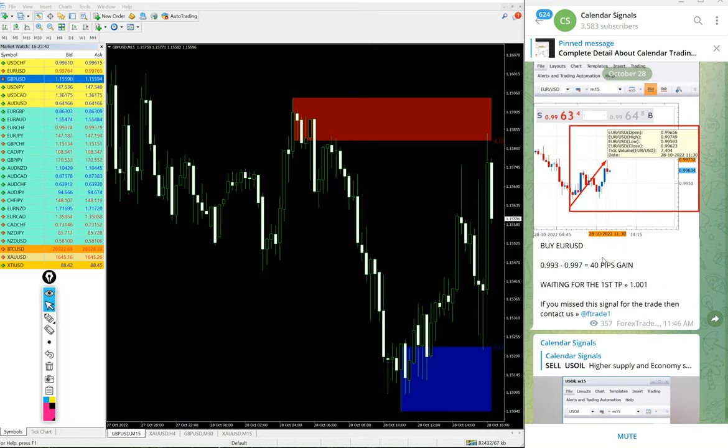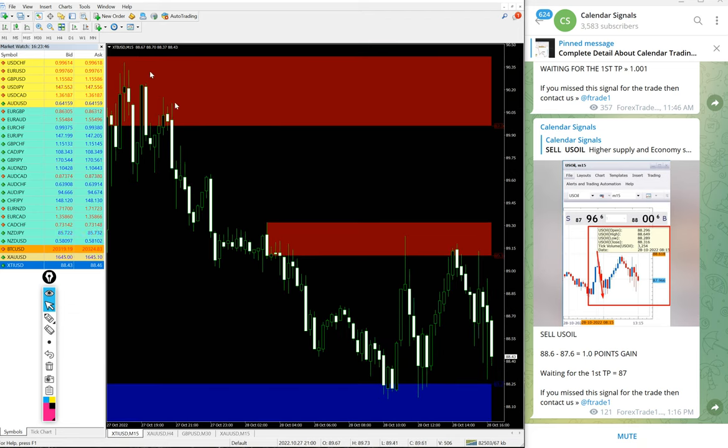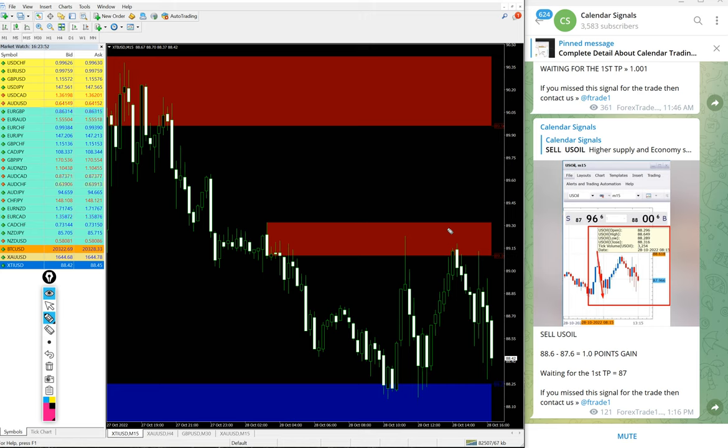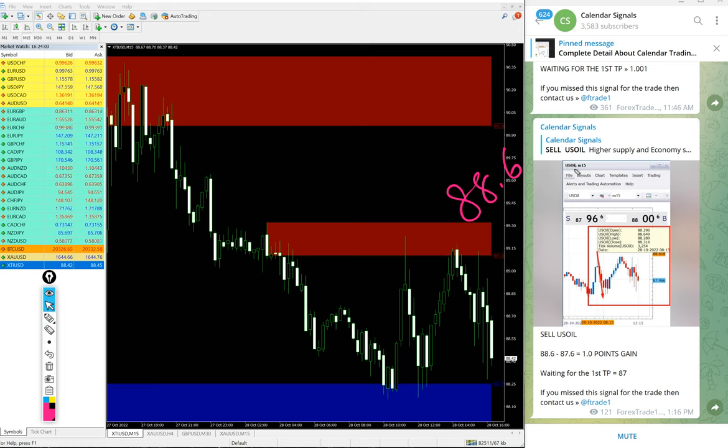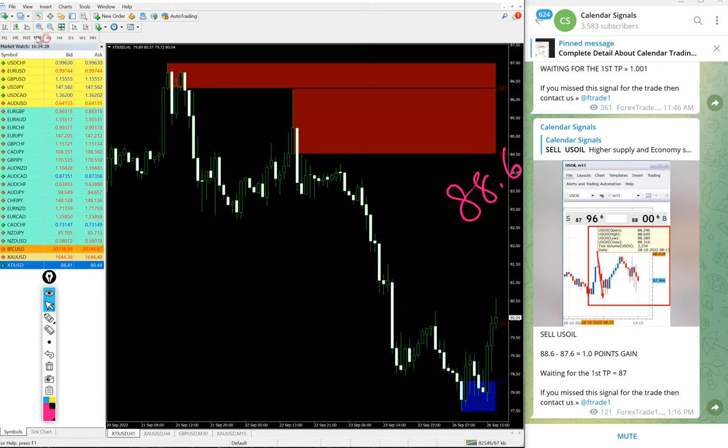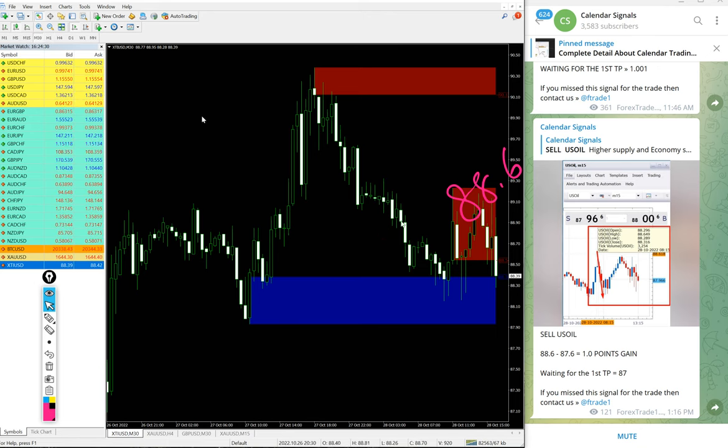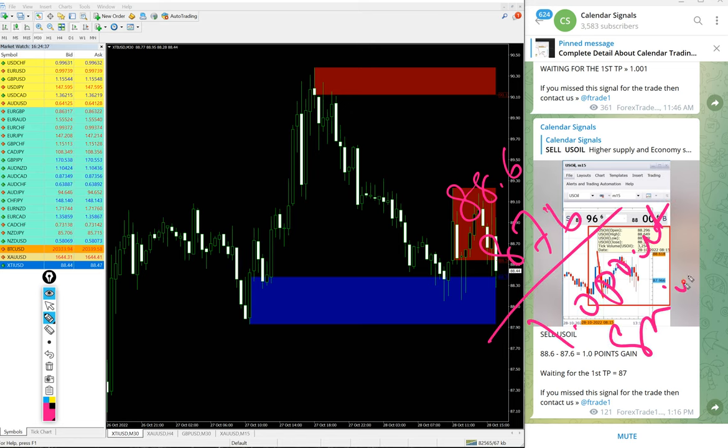Now we will see the performance of today's signals. First, US oil. XTI USD in some broker it is XTI USD, in some broker it is US oil. Now XTI USD entry at 88.6 and low traded 87.6. So one point gain on sell US oil signal.